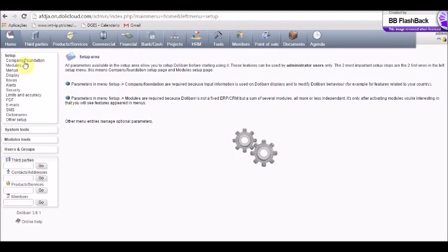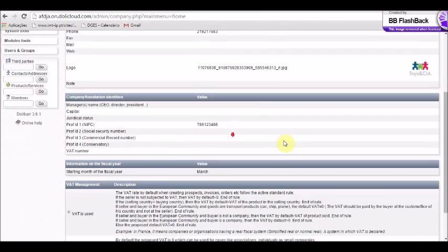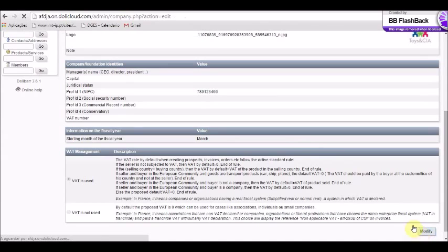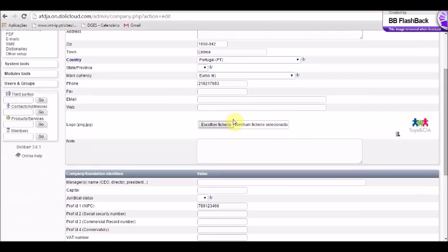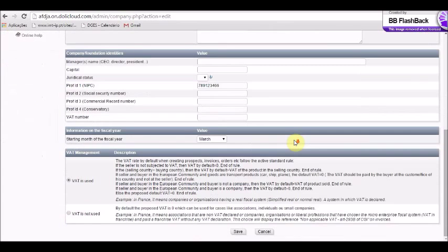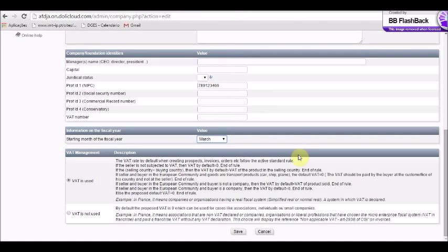The first step is to set up the company foundation. You can insert your company information here, modify and fill the gaps with your profile information. You can add the logo and add the starting month of the fiscal year — in this case we choose March. After that, do save.